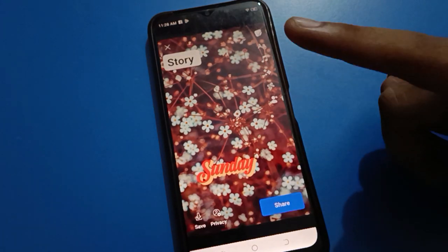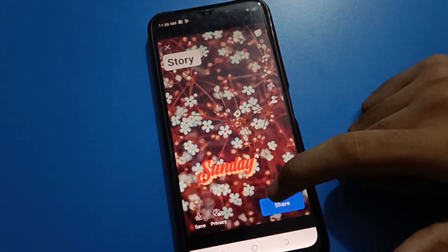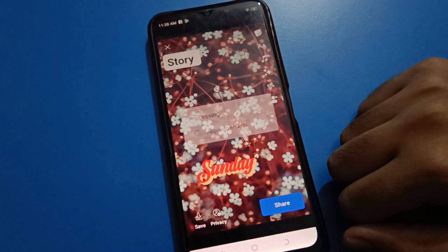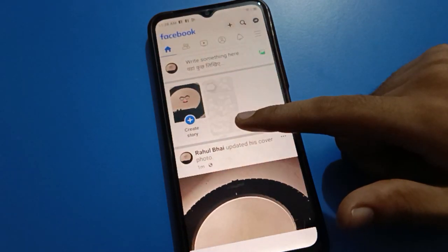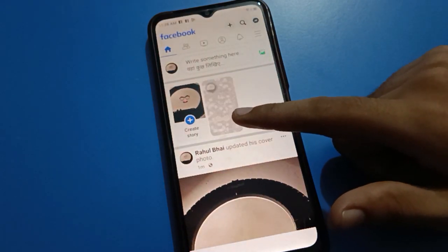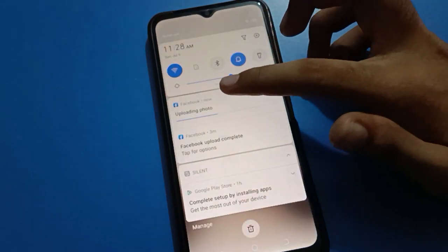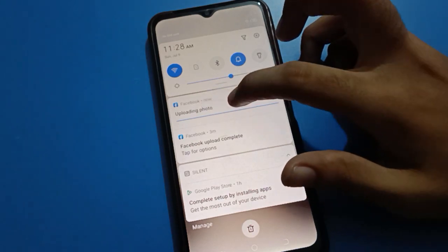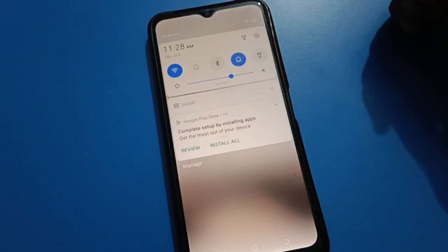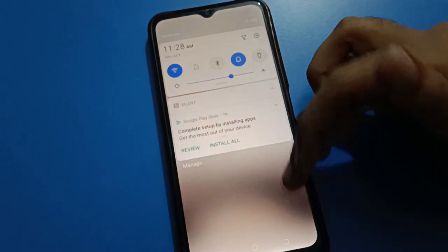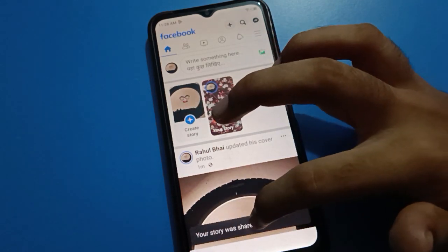After tagging, tap the share option. The story will be set and shared. You can see the notification that it is uploading photos, and we will wait here.